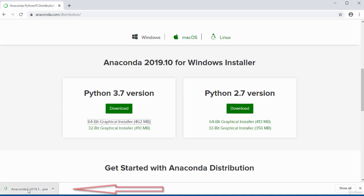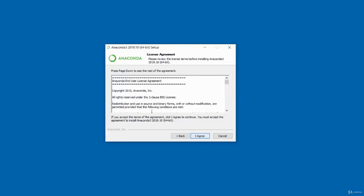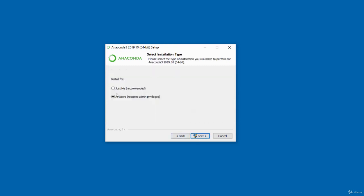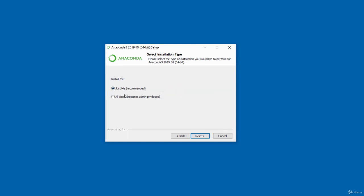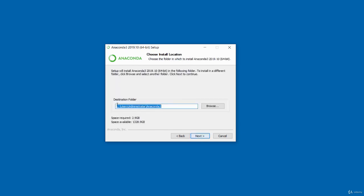Double-click to begin the installation. Click Next, then agree. There are two installation options: just for your user profile (recommended) or for all users, which requires admin privileges. I'll install for just my profile. Click Next and it tells you the destination folder, the space required (2.9 GB), and available space. Make sure you have enough disk space.